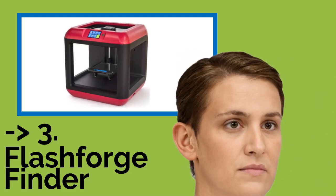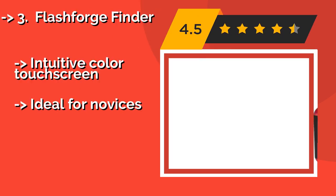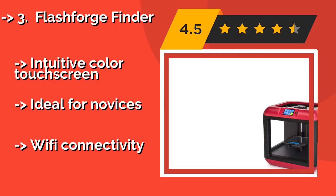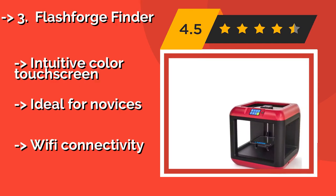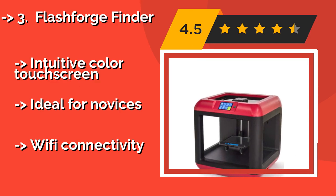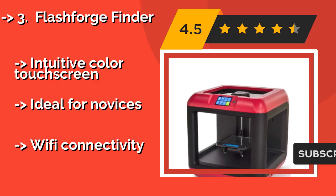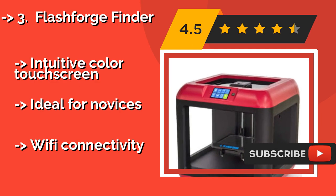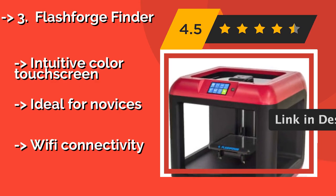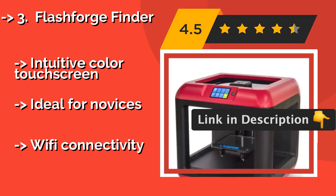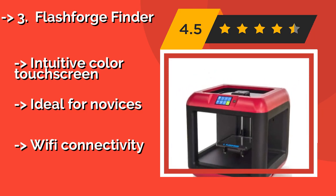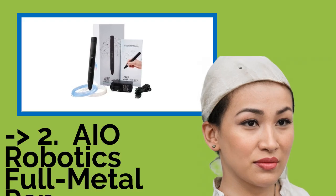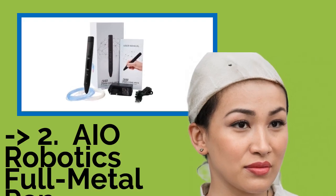Number 3, Flash Forge Finder. The smooth, candy apple red exterior of the Flash Forge Finder, about $349, houses a fully enclosed build area to prevent accidental contact between the hot end and curious operators' fingers. One of its coolest features is the slide-in build plate with assisted bed leveling. Intuitive color touchscreen, ideal for novices, with Wi-Fi connectivity.